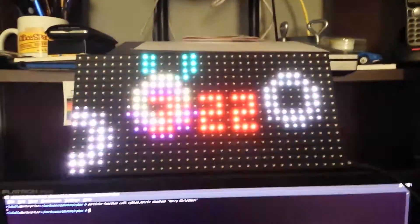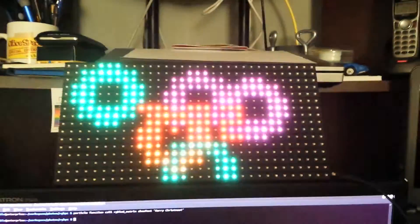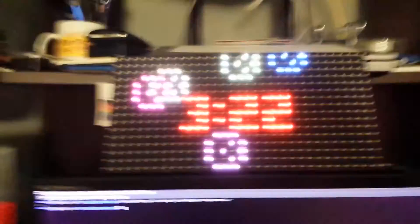And to demonstrate that, the only thing that's plugged in right now is this 2.1mm barrel connector. It's just a 5 volt display. And it's running right now.